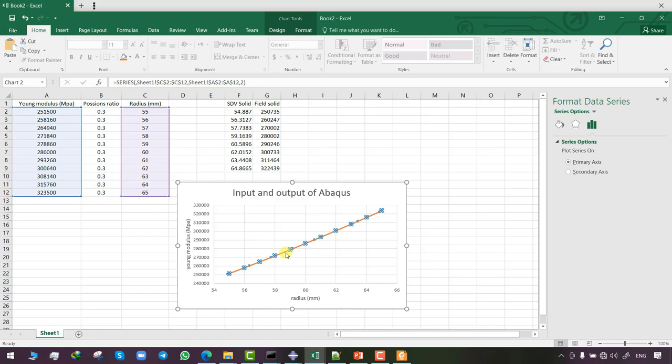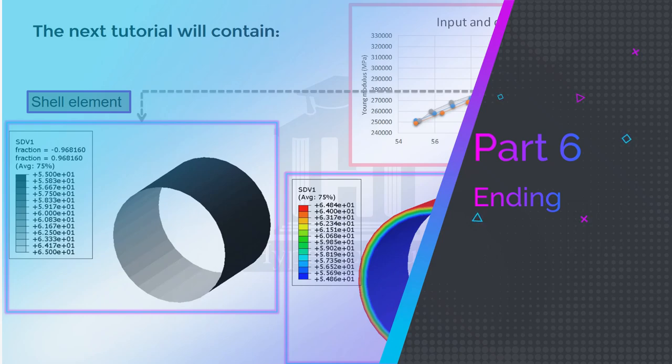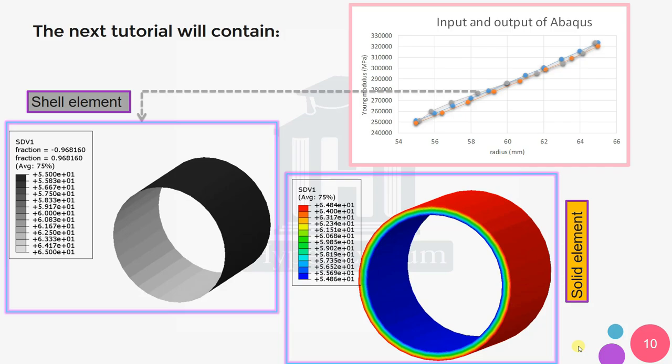The orange graph represents the Abaqus input material while the blue graph represents the Abaqus output state and field variables, showing good agreement. In part two of this tutorial, instead of solid elements I will use shell elements. The same simulation can be performed using shell elements, but it requires some changes in the USDFLD subroutine coding and Abaqus settings. Both approaches have their advantages and disadvantages — it's a matter of choice. Thank you for watching.